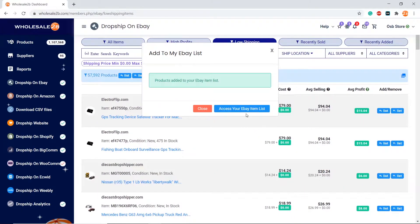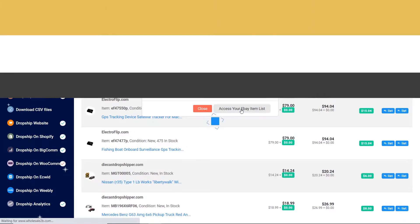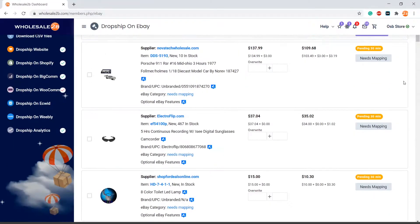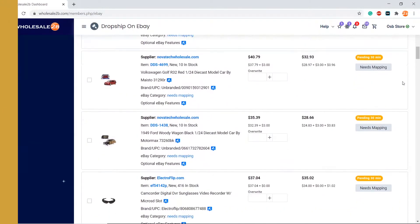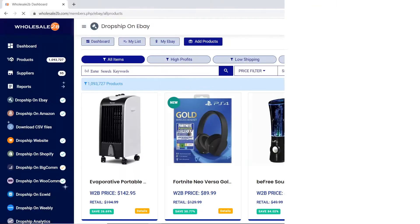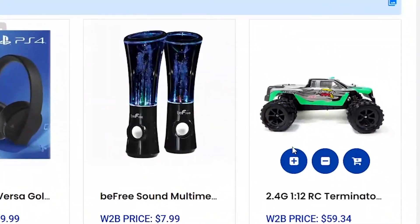You can directly access your list to see your added products. You can also add items individually — just hover over the product you want to add and click on the plus button that appears.